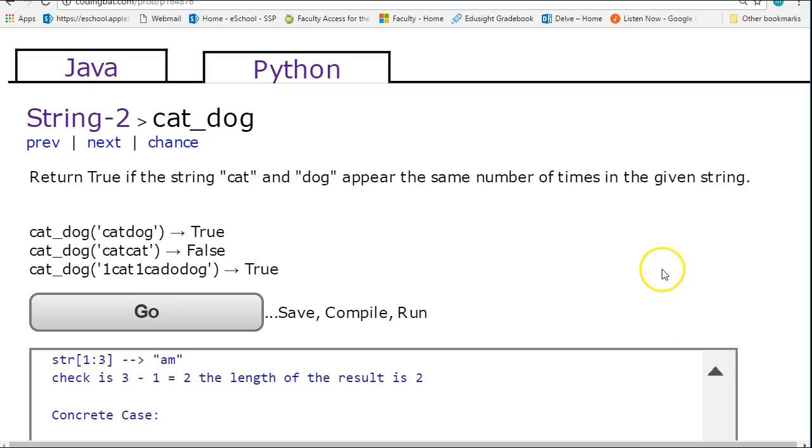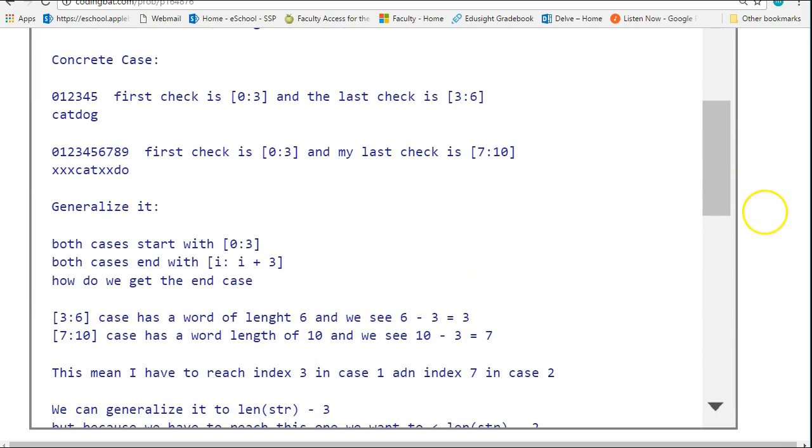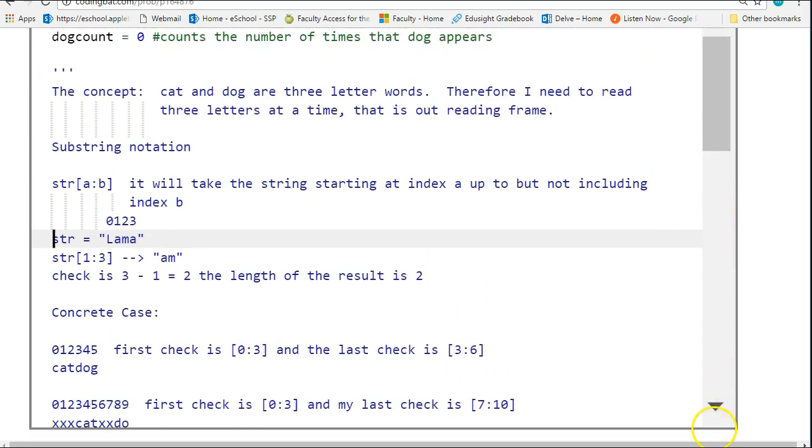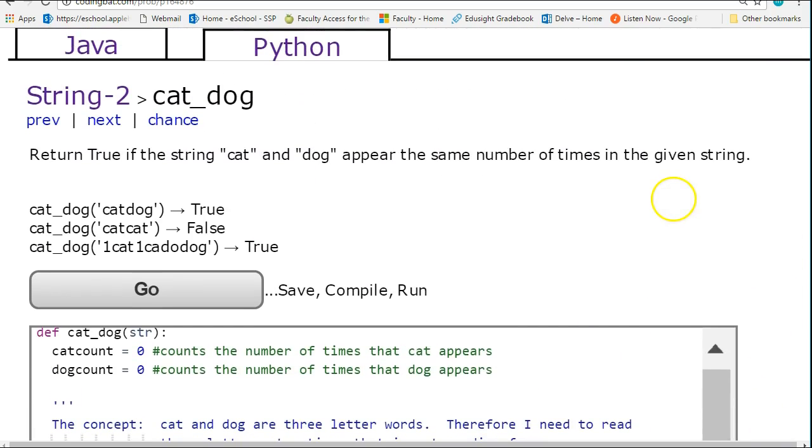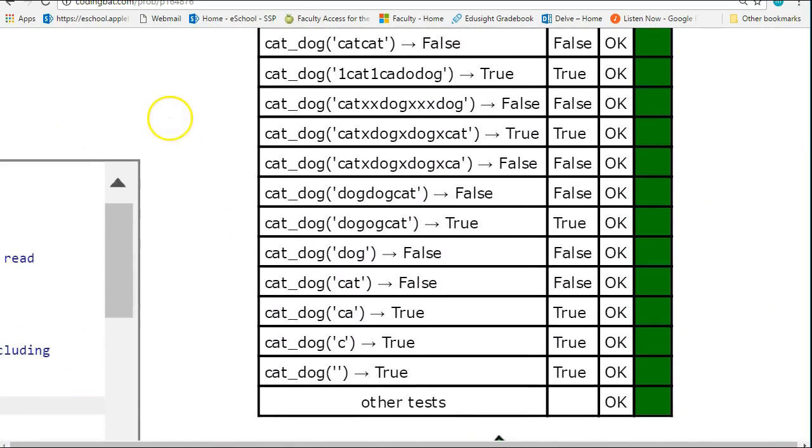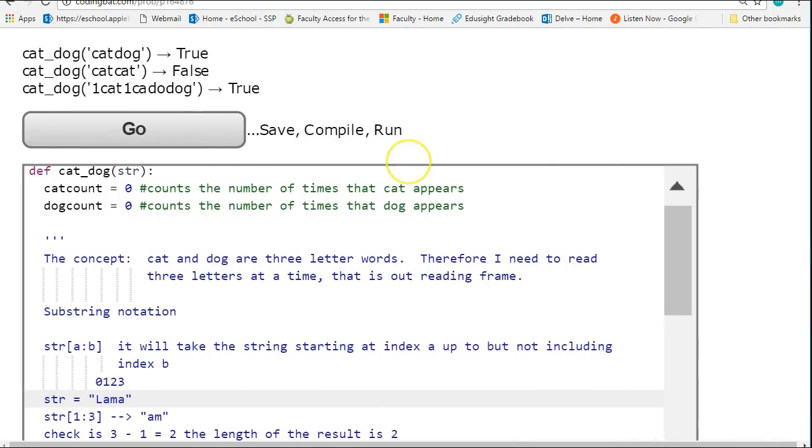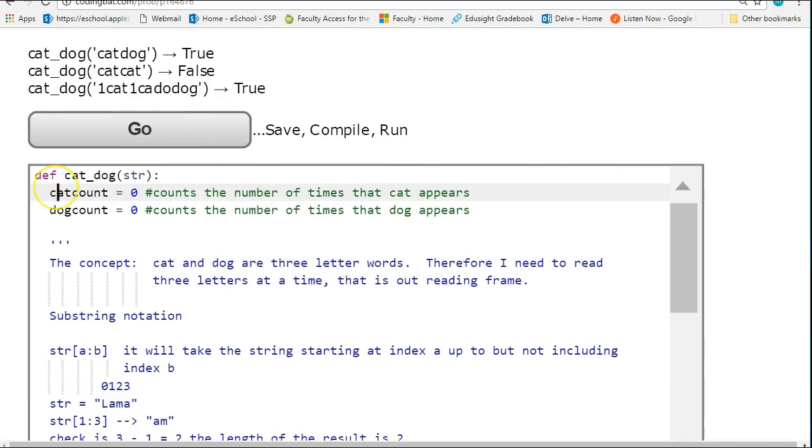So I've already coded this, and we'll just start by giving it a run. I hit go, and then I come over, and there's all my test cases, and it works fine.